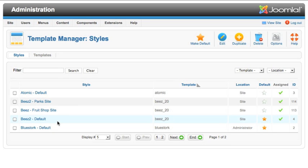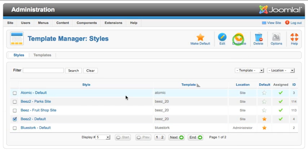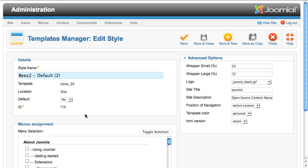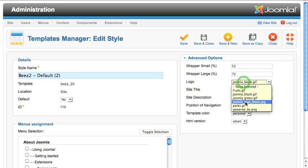We can select any of the existing styles from the list, click on Duplicate to create a copy, then we can edit that new copy and change some of the options.